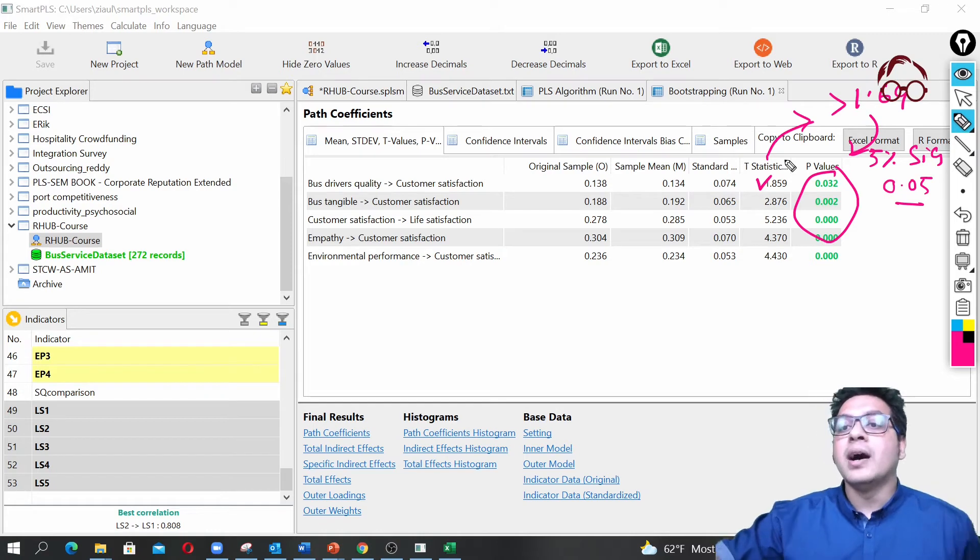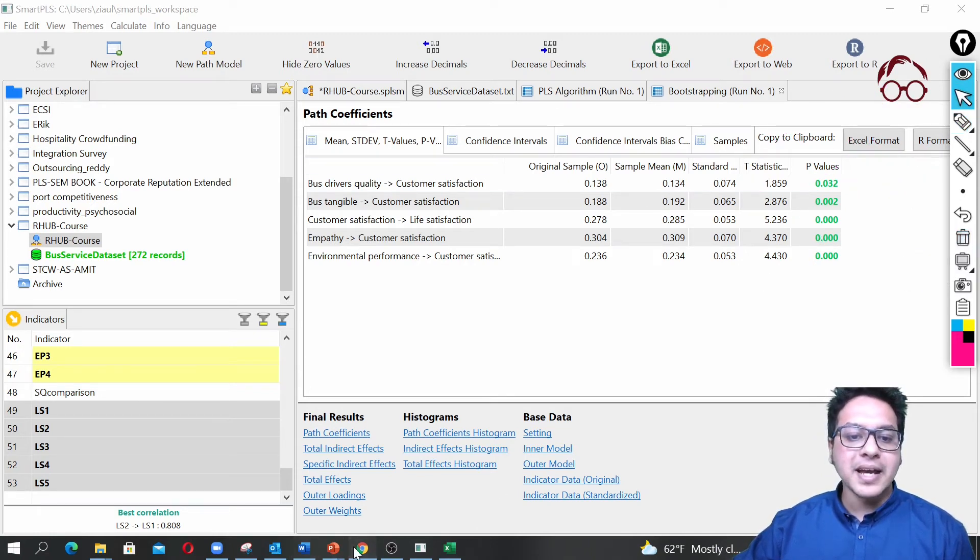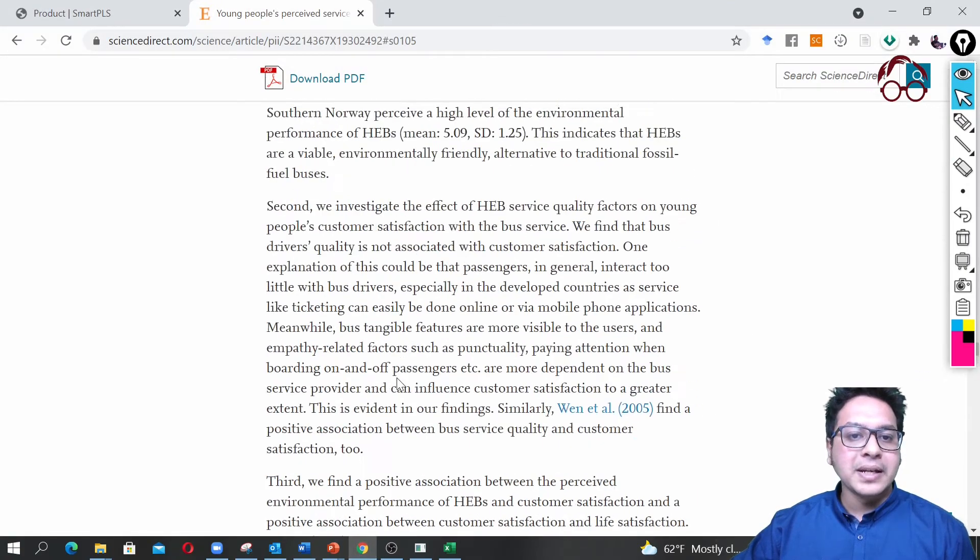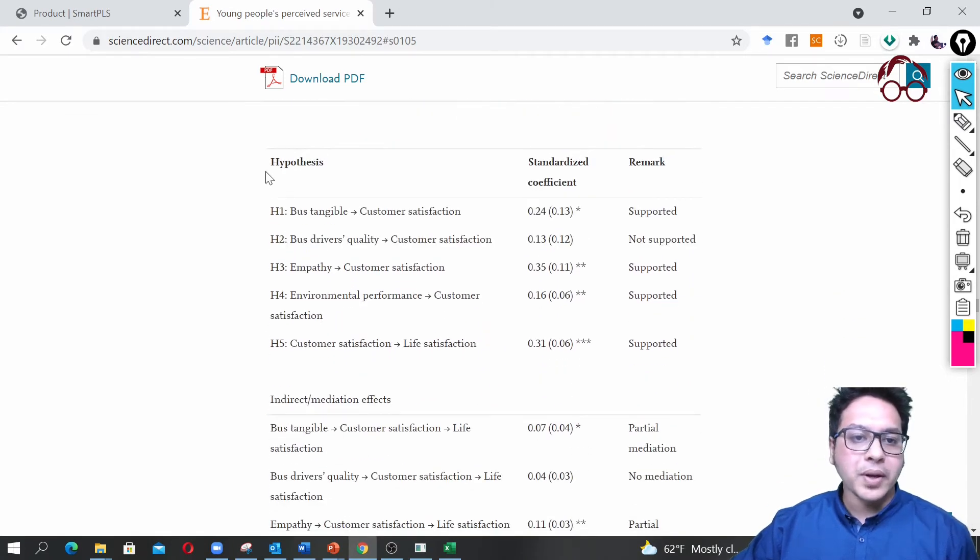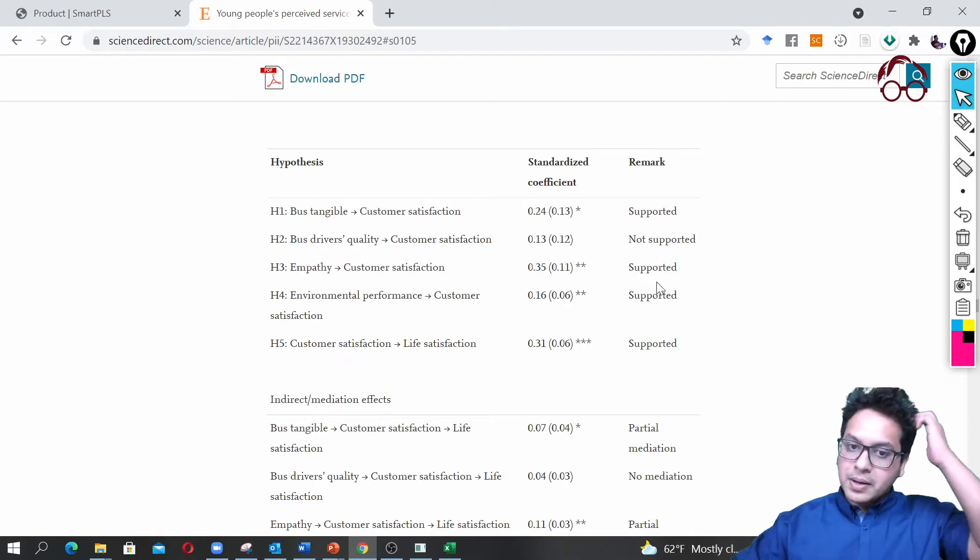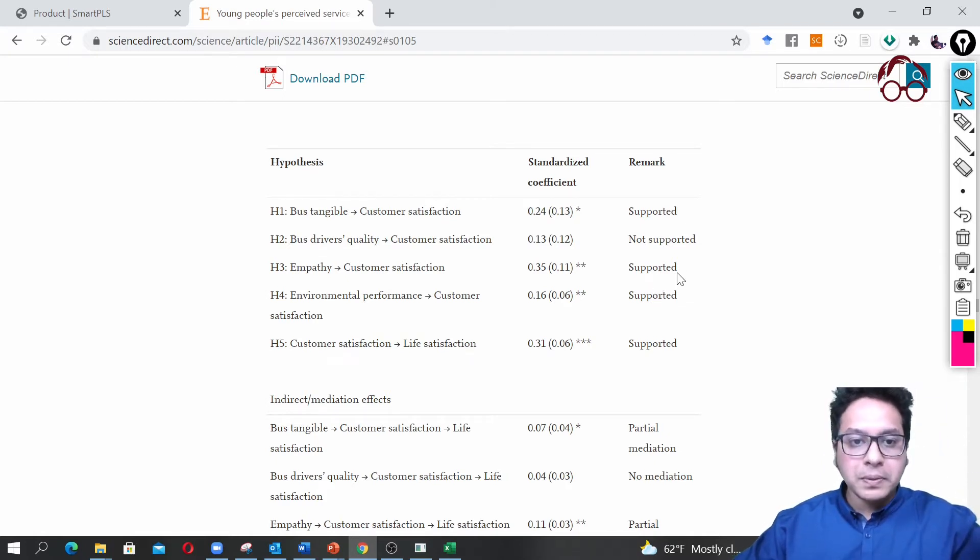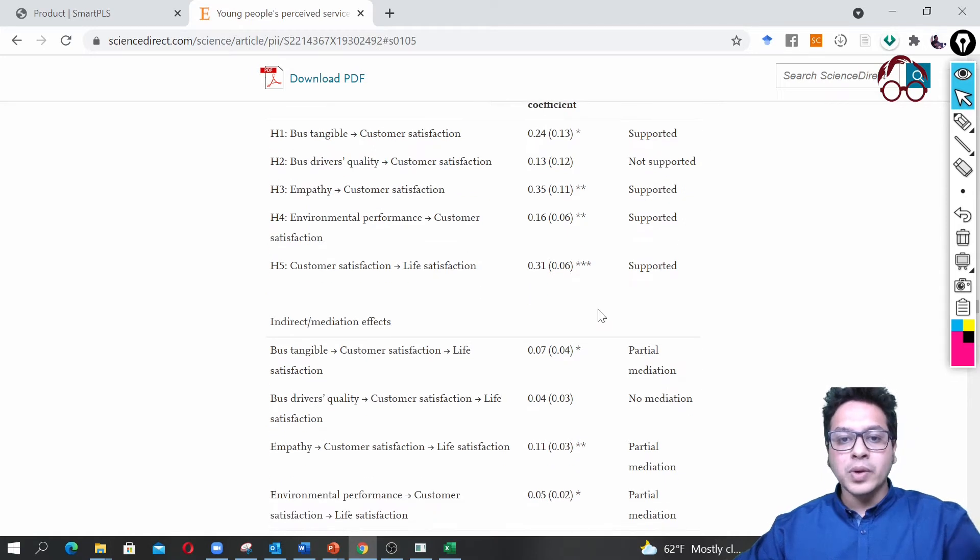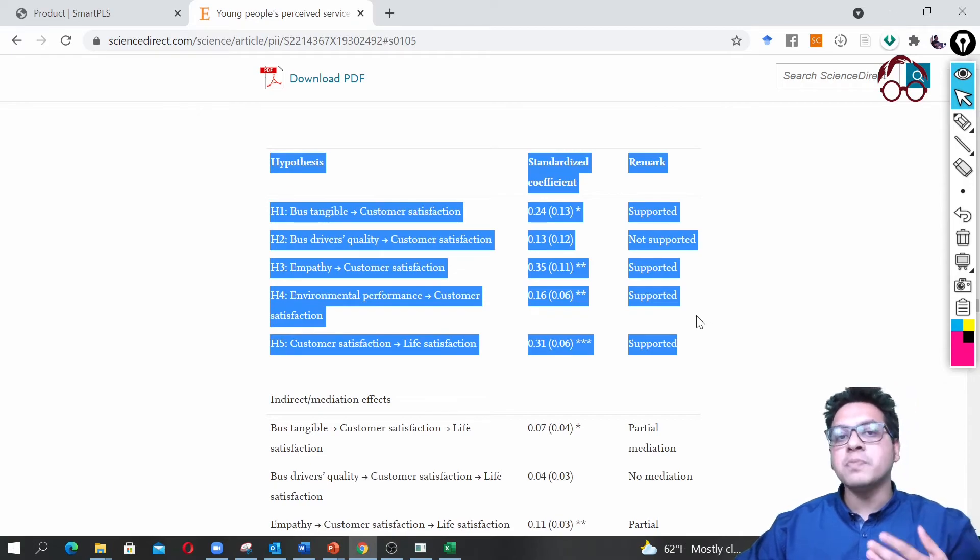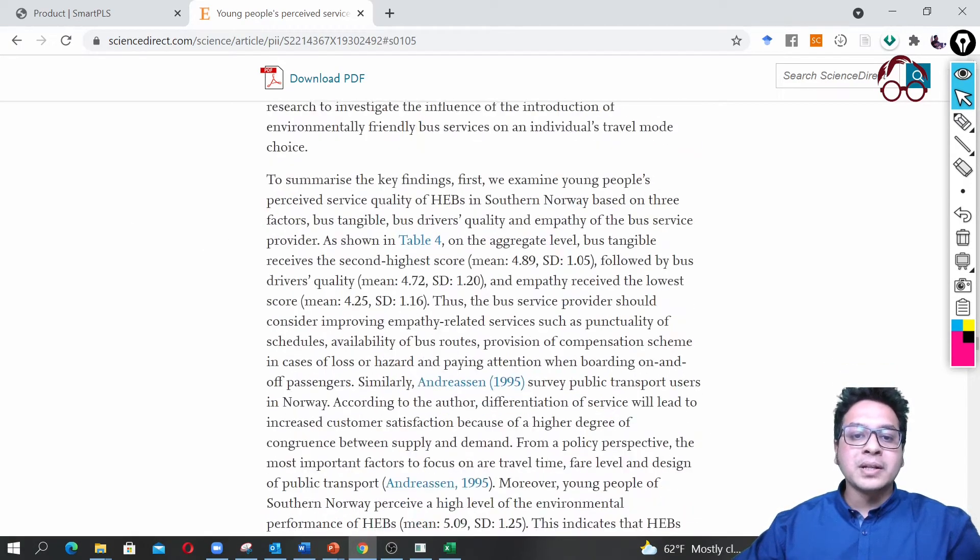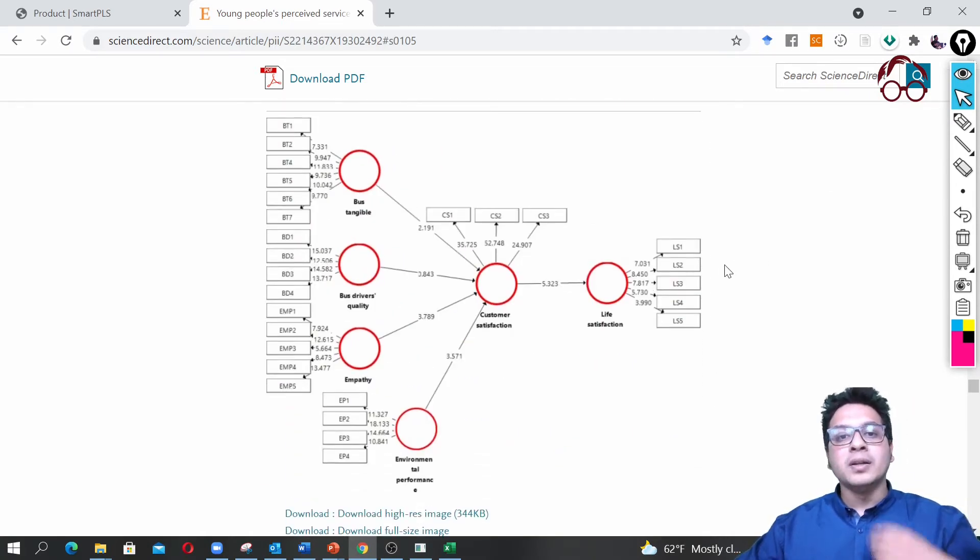Now if I clean this window, how do you really report this table? You can see one example here—we have reported it in our published study. This is how you can report it: hypothesis, the standardized coefficients, here we have the standard errors in the brackets, and here what is supported and what is not supported. Here we have slightly different results compared to what we are seeing now because in this paper we did the main estimation using the covariance-based structural equation model and we reported the PLS-SEM in the appendix for robustness check.